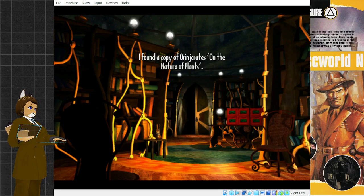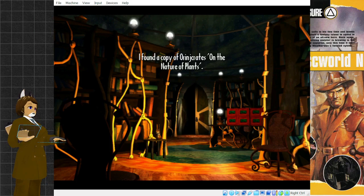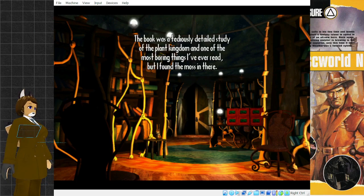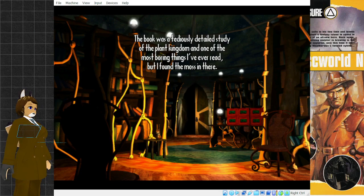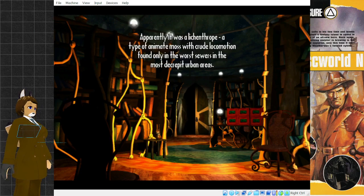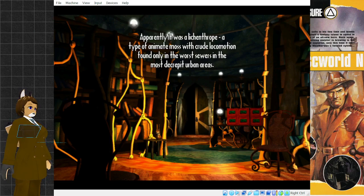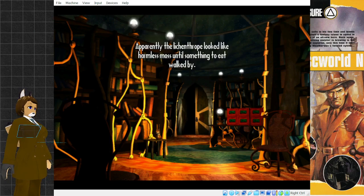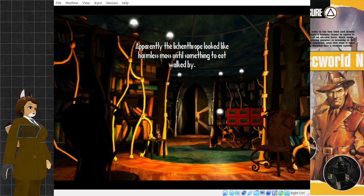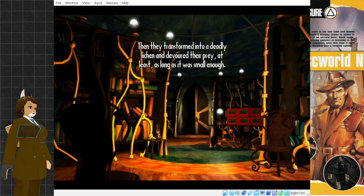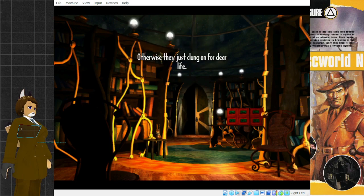I found a copy of Orange Crates on the Nature of Plants. The book was a tediously detailed study of the plant kingdom. But I found the moss in there. Apparently it was a lycanthrope, a type of animate moss with crude locomotion, found only in the worst sewers in the most decrepit urban areas. Apparently the lycanthrope looked like harmless moss until something to eat walked by. Then they transformed into a deadly lichen and devoured their prey, at least as long as it was small enough.